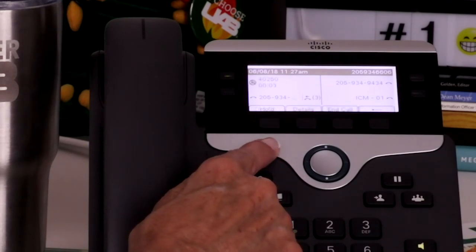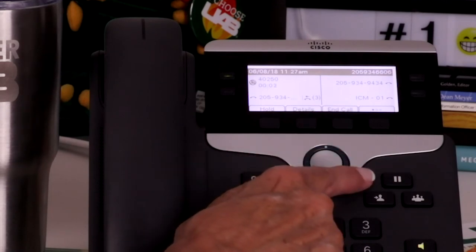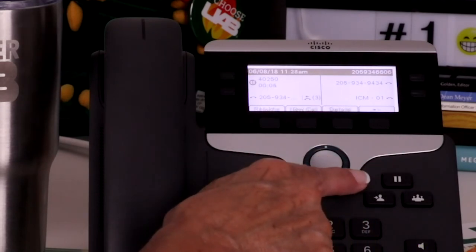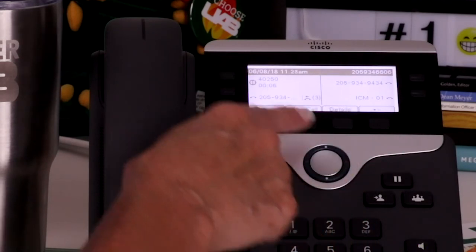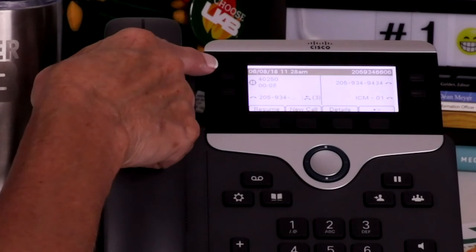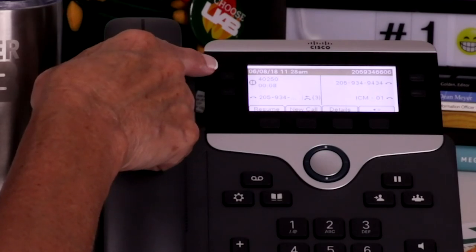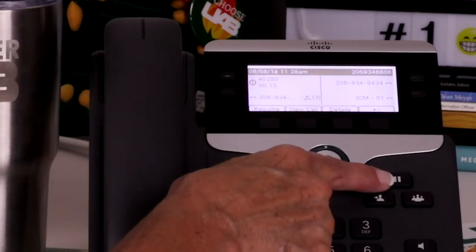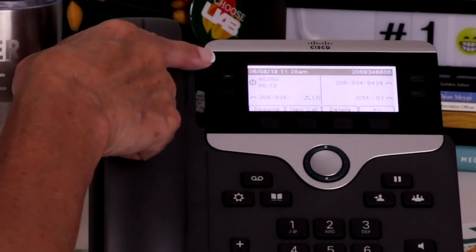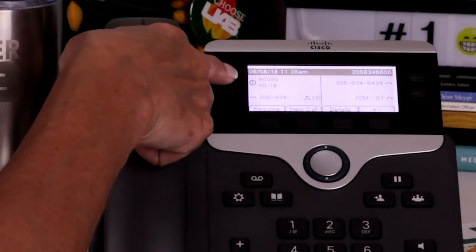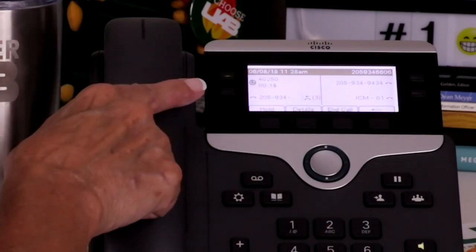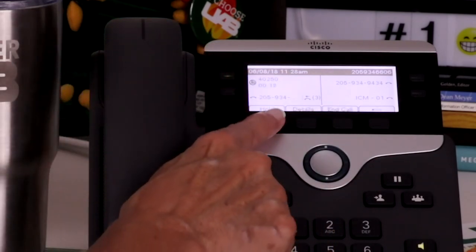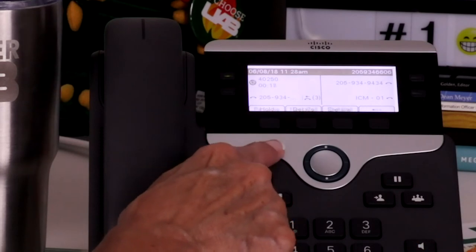To put a call on hold, press the hold key. The hold icon appears and the LED indicator pulses green. To resume the call, press the hold key again, or press the flashing green line key. You can also use the soft key to put a call on hold, as well as resume the call.